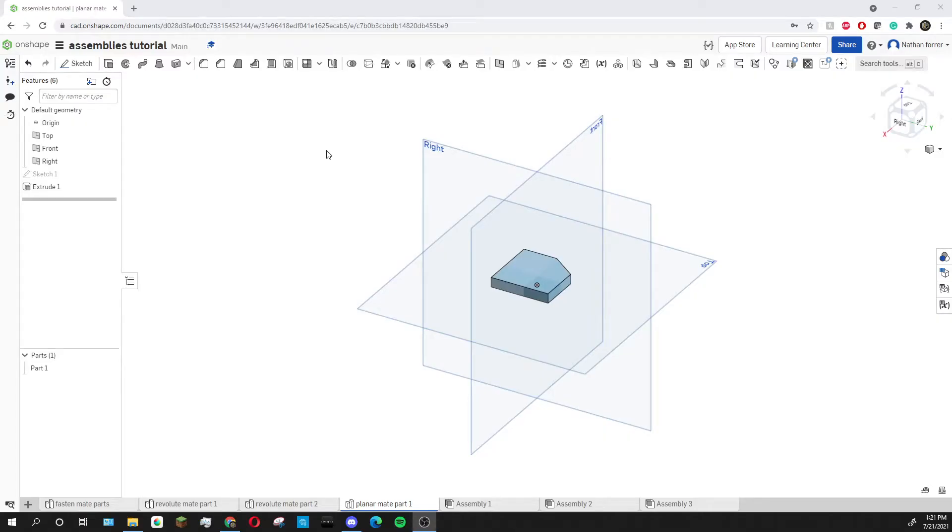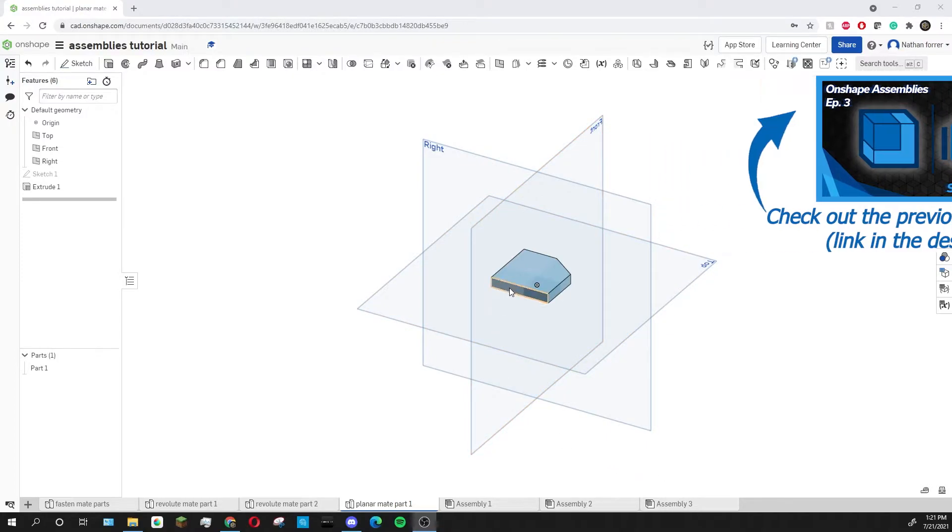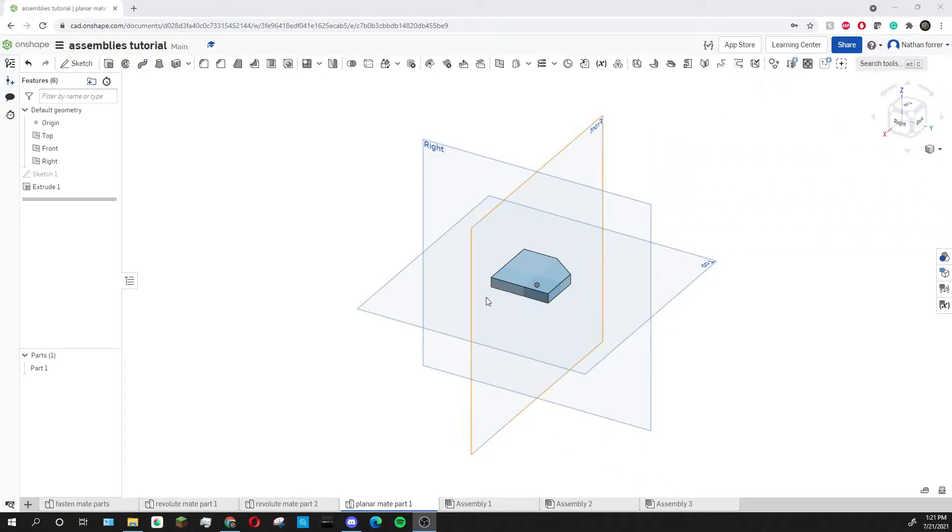For this tutorial I've created a new part that we're going to add on to assembly 3 that we created in the last tutorial. Today I'm going to be adding this part onto the slider using the planar mate.